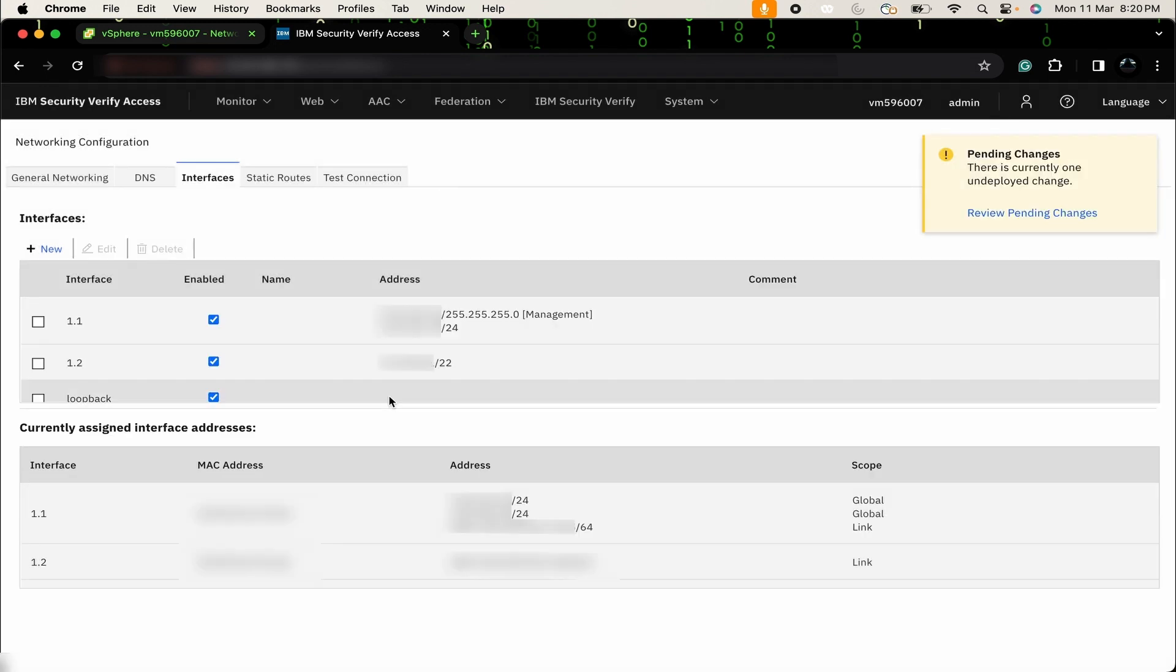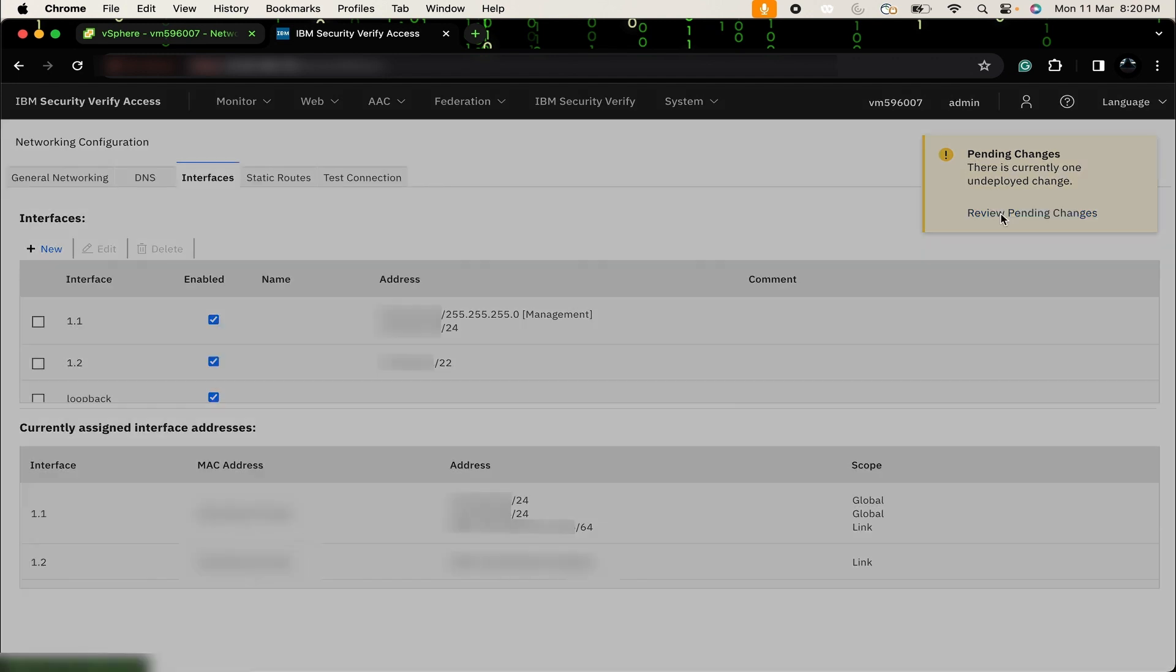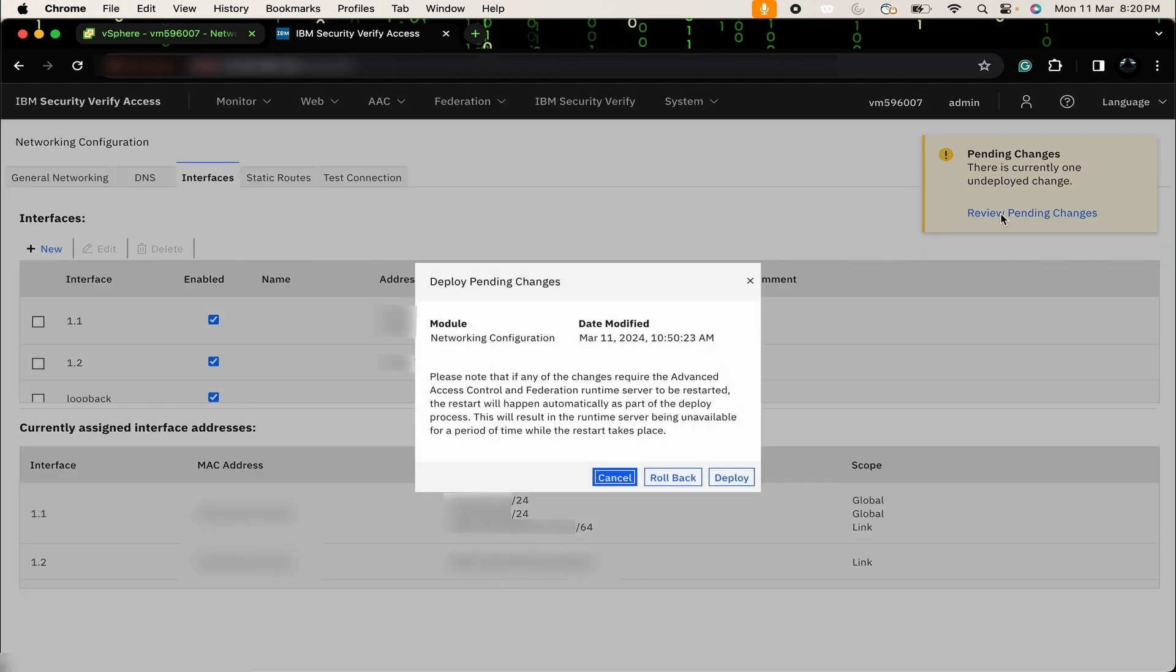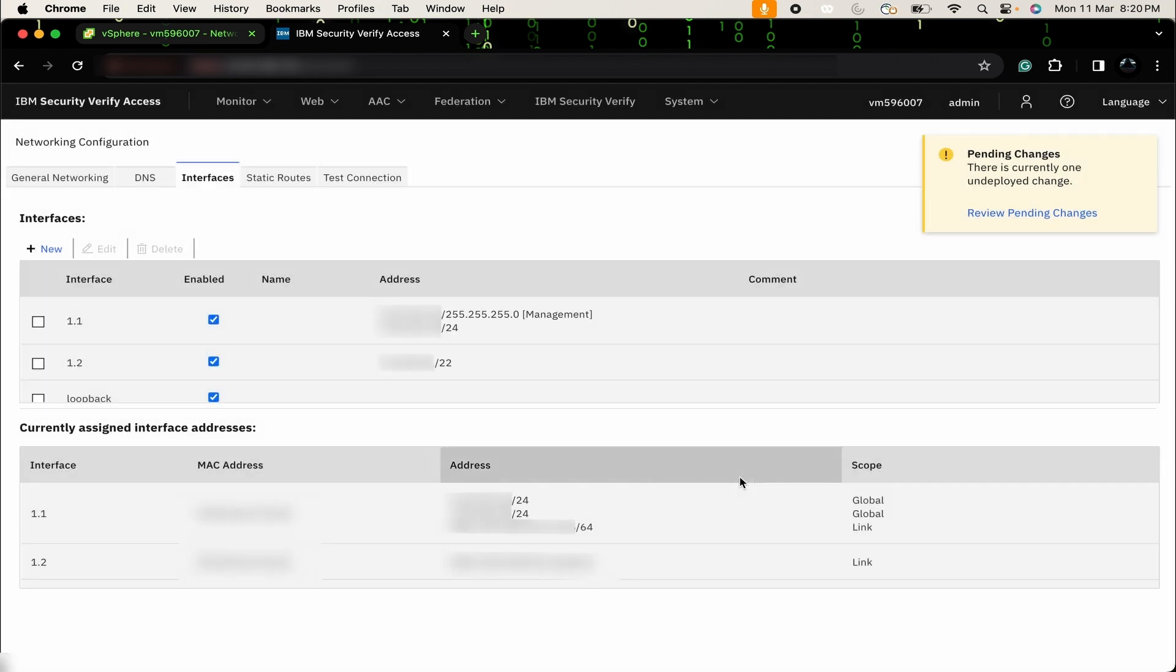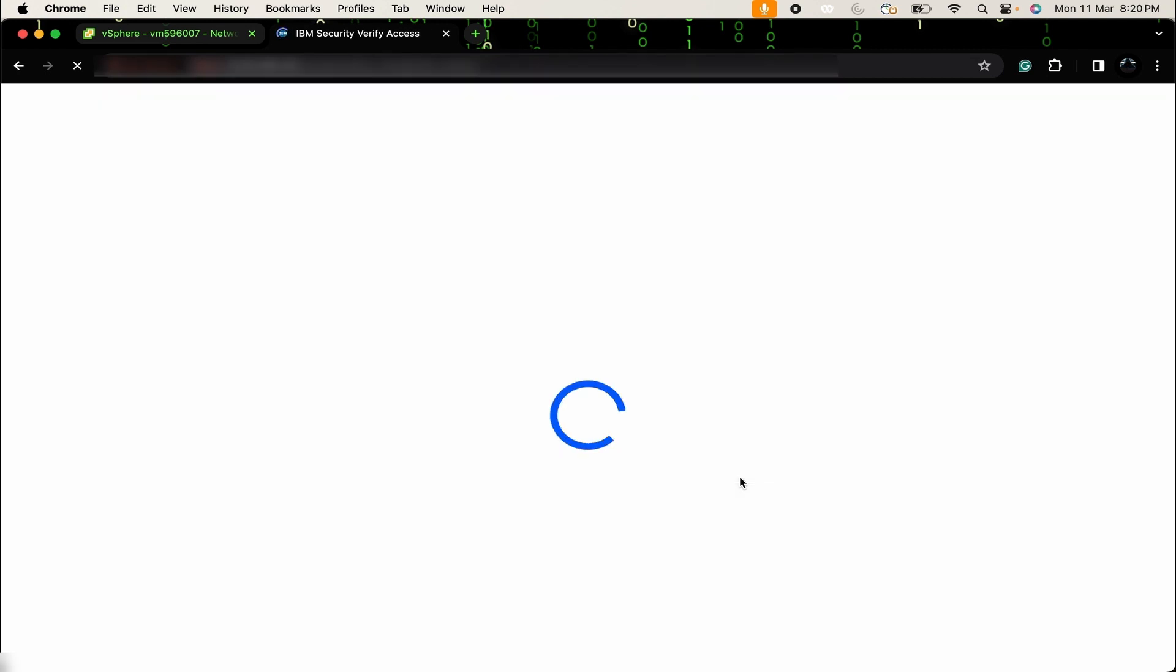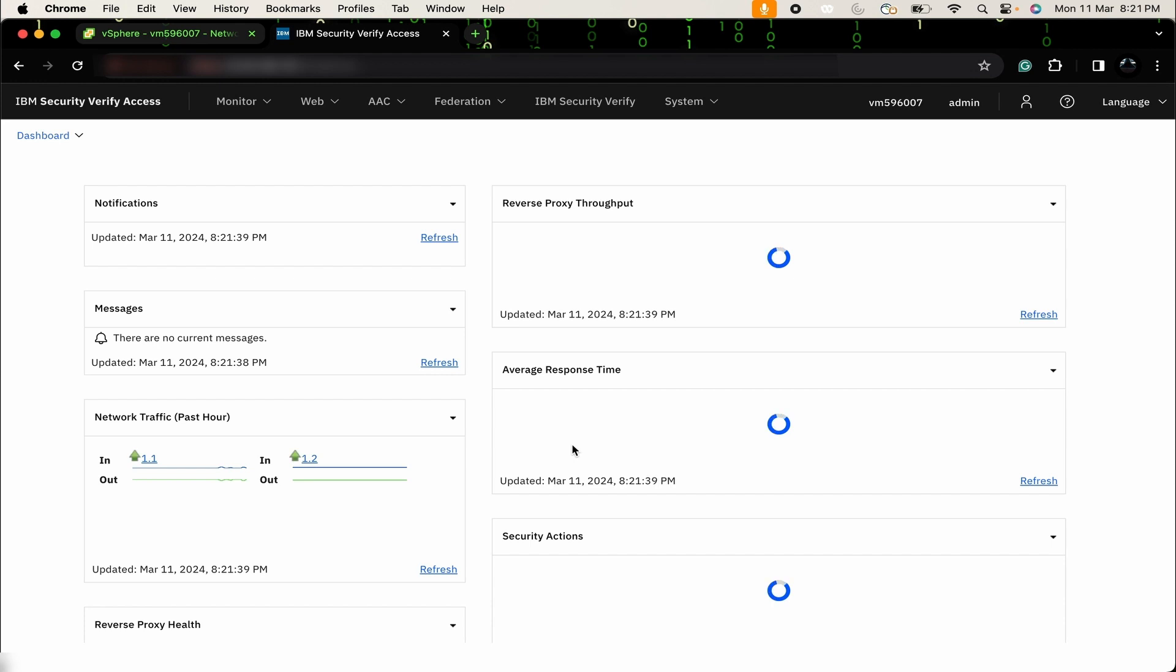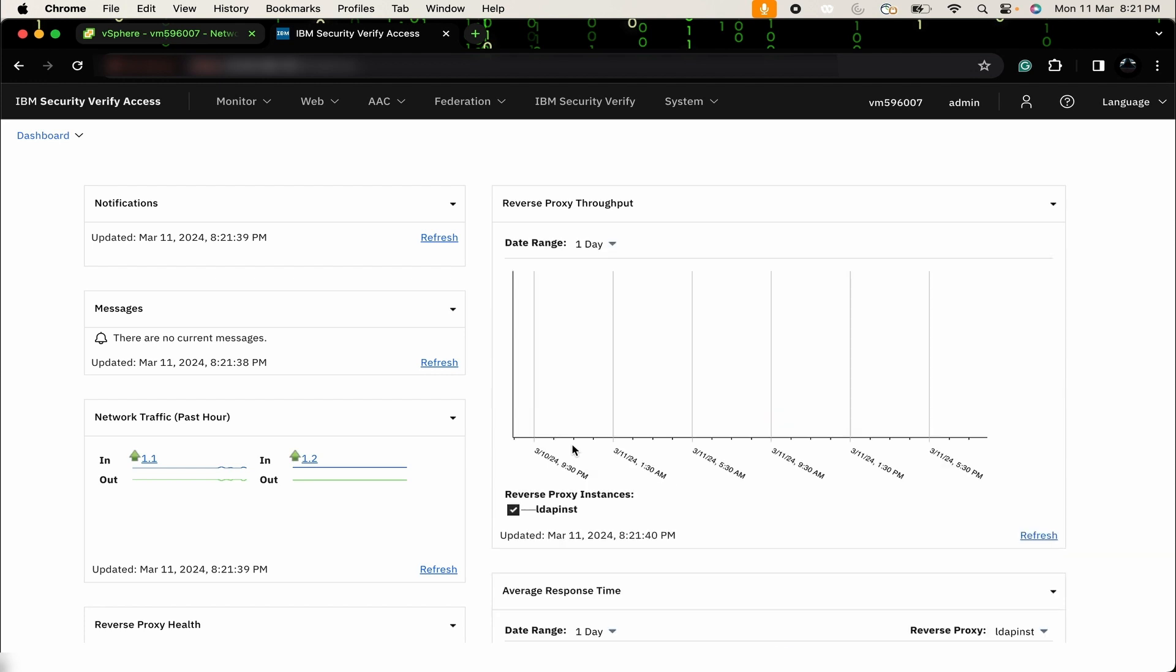To apply these changes, you will have to perform deploy changes. To do that, click on review pending changes. Then, deploy. After performing full deployment, new IPv4 address will be assigned to our newly added interface. It will also perform a UI restart. By using this method, we can set up additional interface on LMI.